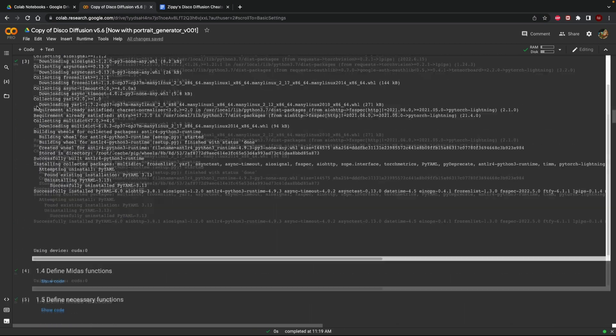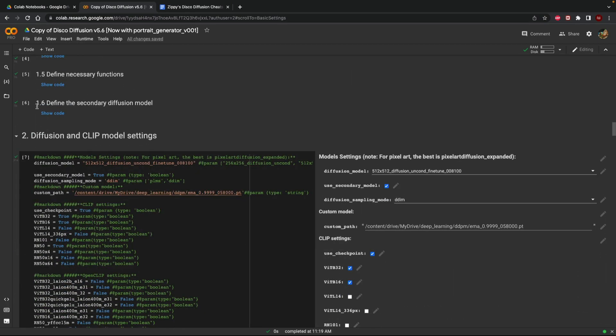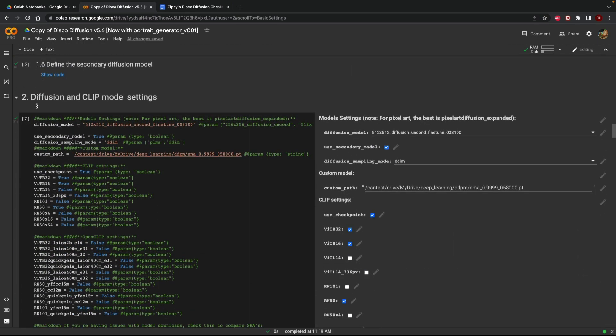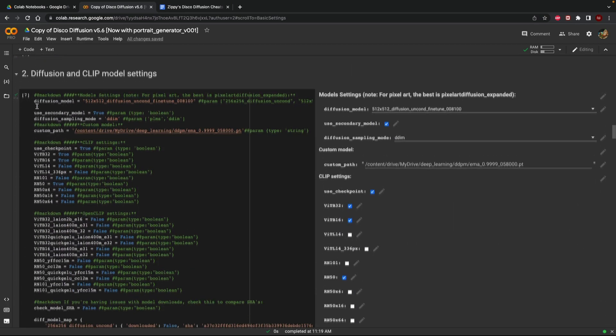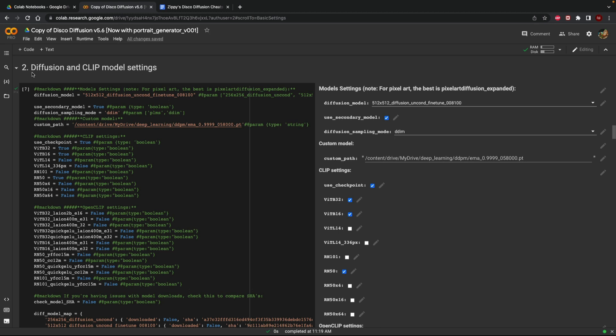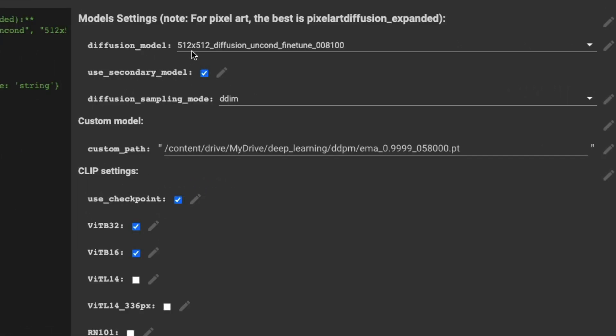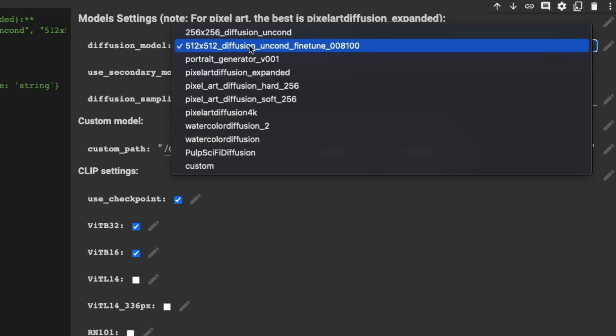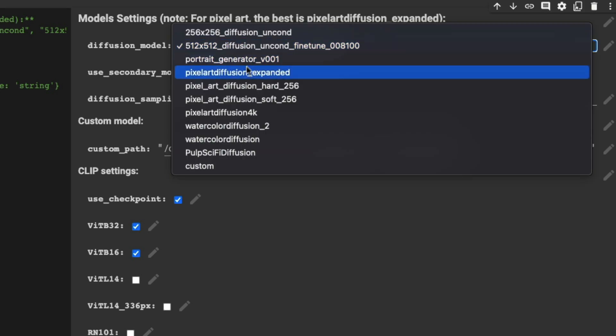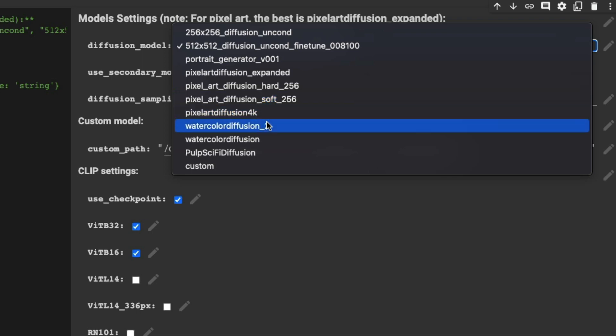So there's a couple different one of these that I want to go over. I want to go over box number two that says diffusion and clip model settings. This essentially lets you pick the different diffusion model that you want to use to generate your images. We're going to stick to the basic 512 by 512 diffusion model but if you feel like using something like a portrait generator or if you feel like generating pixel art maybe even watercolors or even pulp science fiction novel covers you can do that as well.